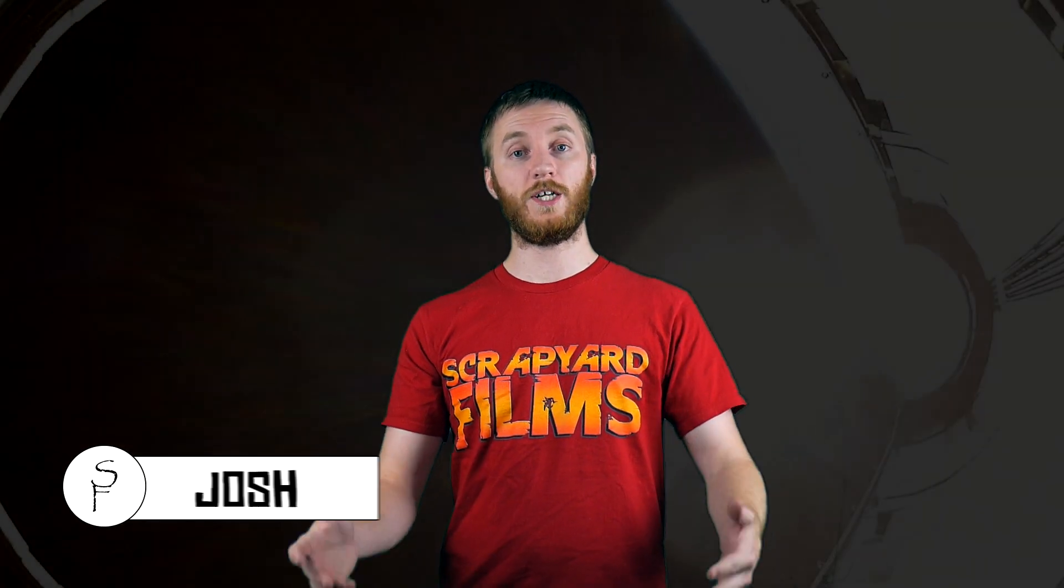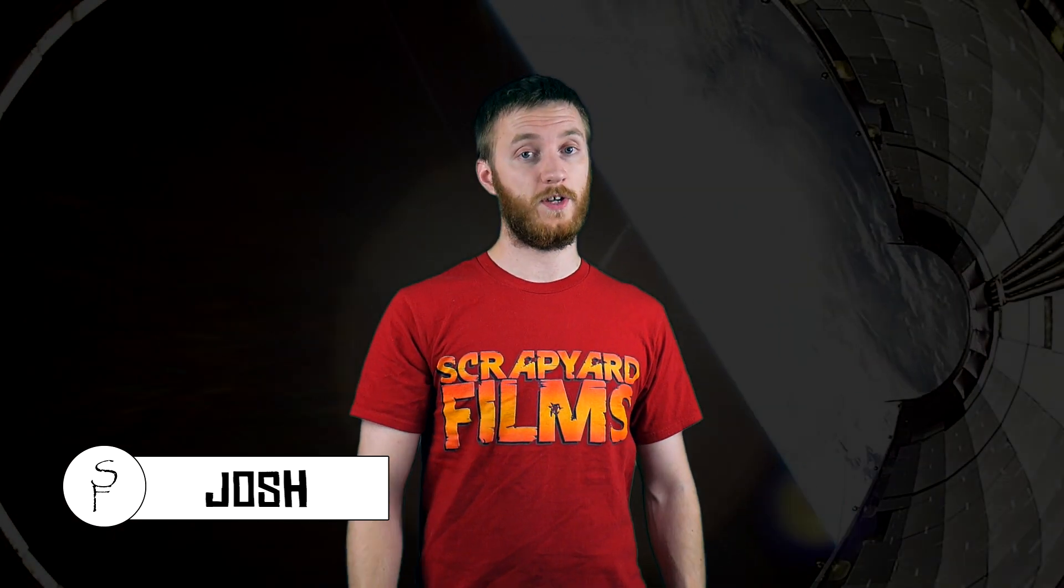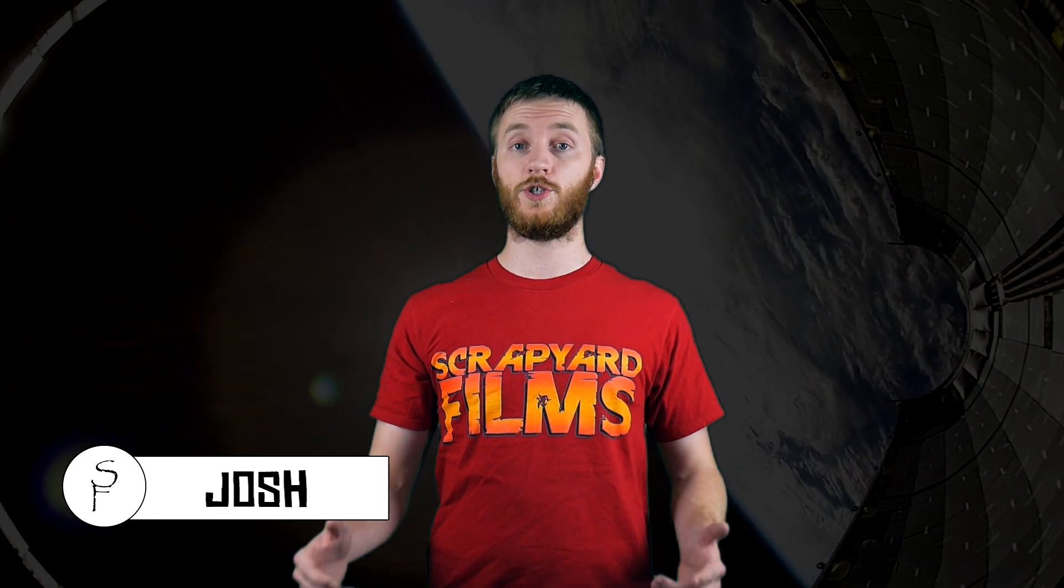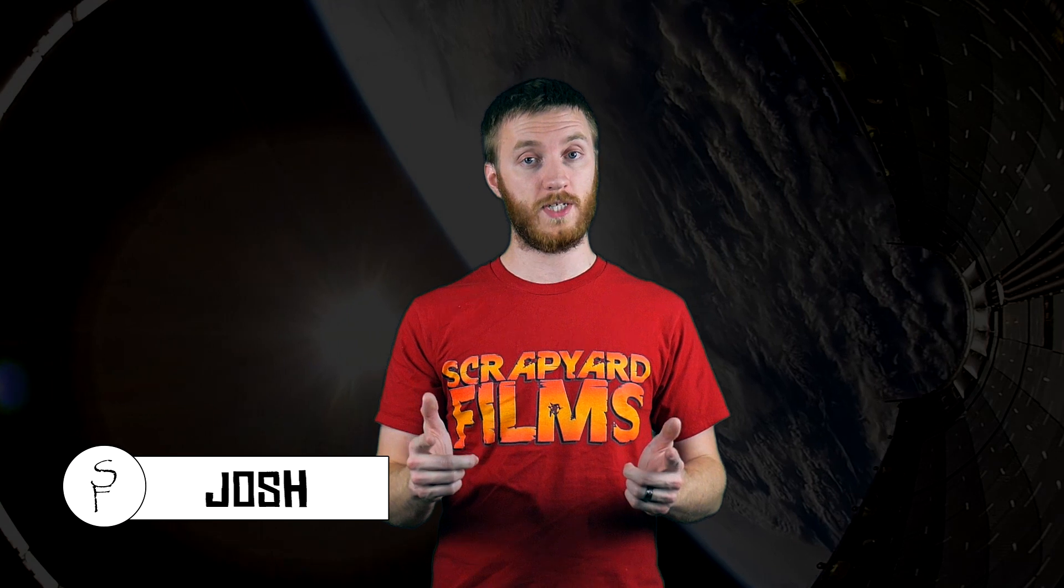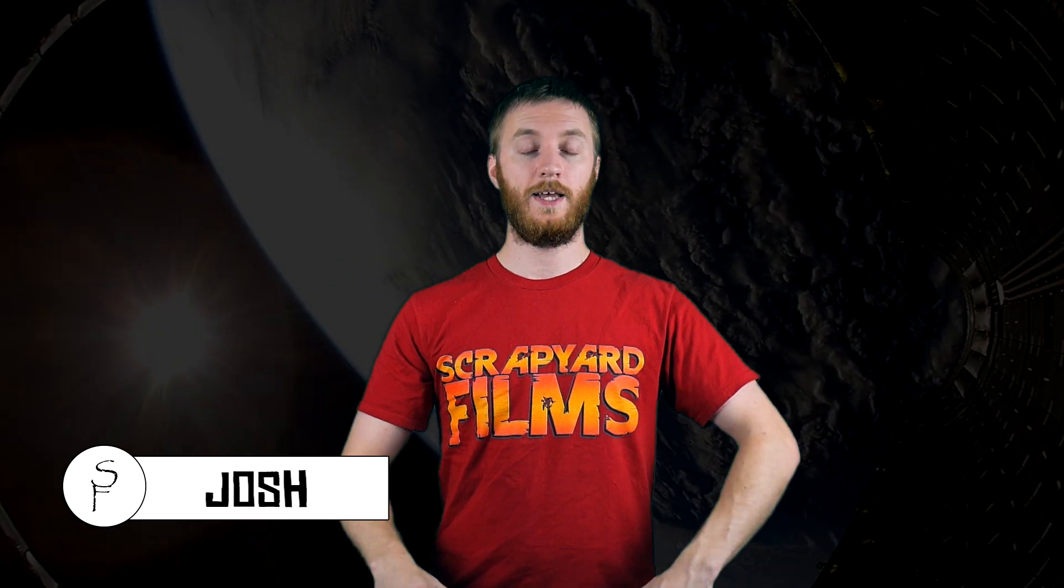What's going on everybody? Josh here with Scrapyard Films and today I got another quick video for you. Today I'm going to show you how to clone yourself inside Vegas Effects.